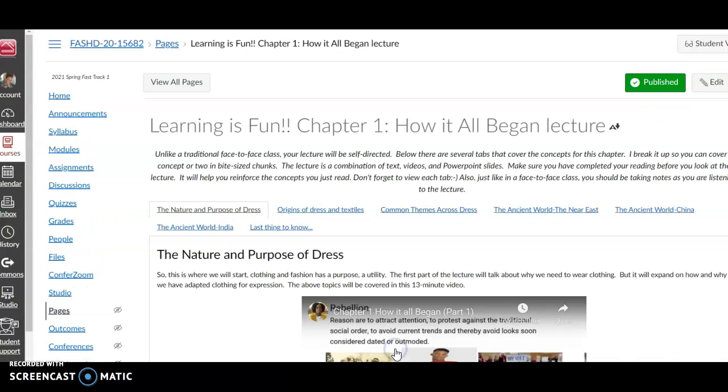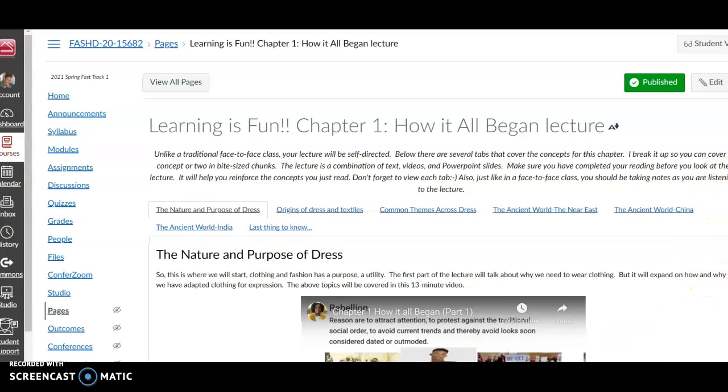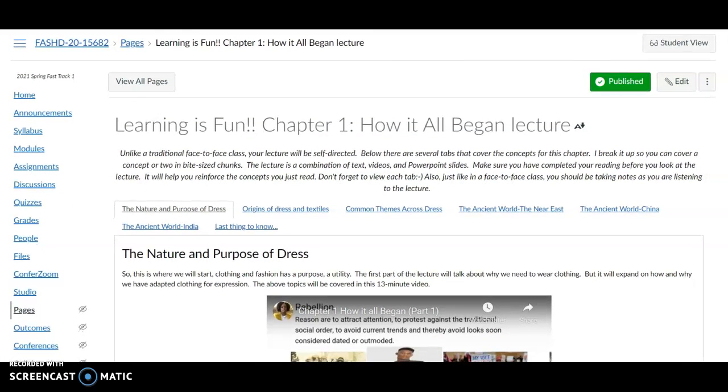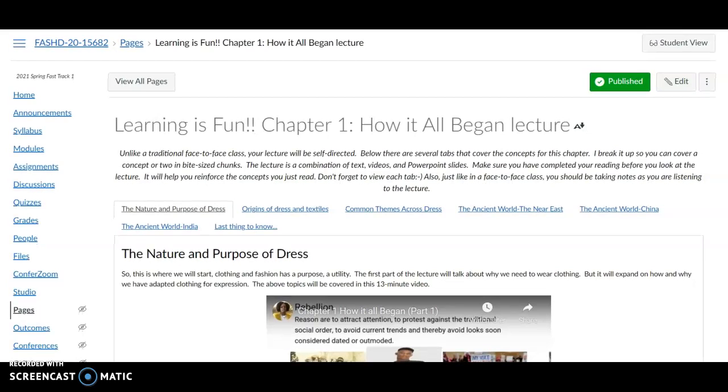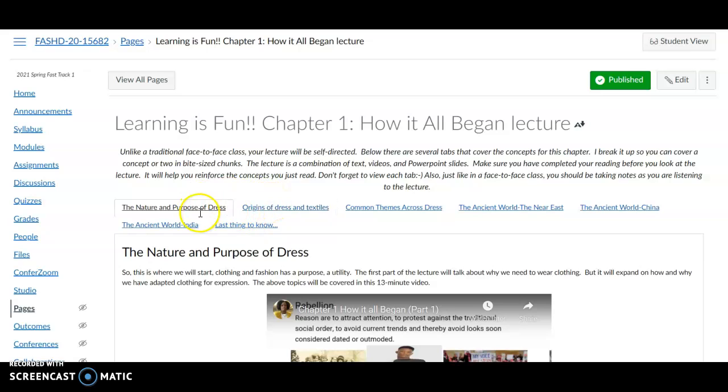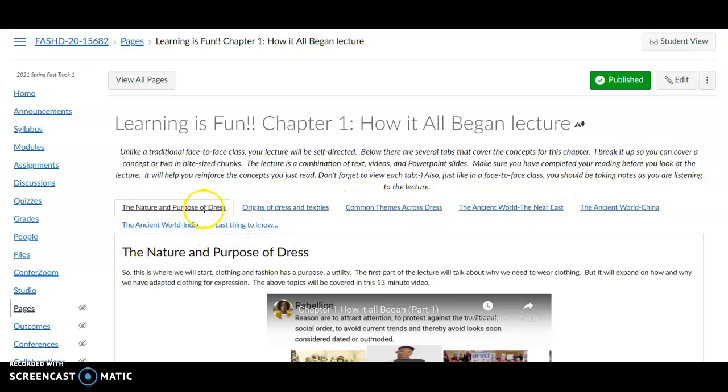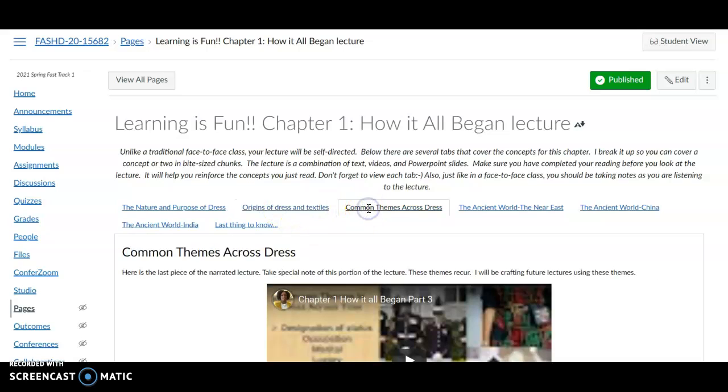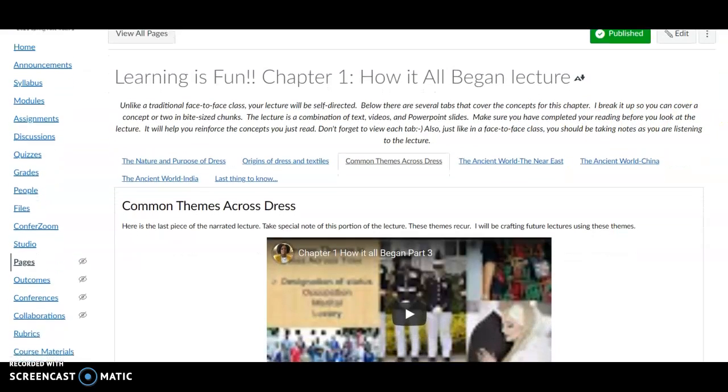All right, so let me go over and show you what one looks like for me. So this is one of my classes. This is actually—let me just go a little bit—this is Fashion D 20. And you see I have—oh, it looks like I do use my tabs here. This is the first lecture. I do have all of the tabs here—so Nature and Purpose of Dress, and then click through The Origins, Common Themes.